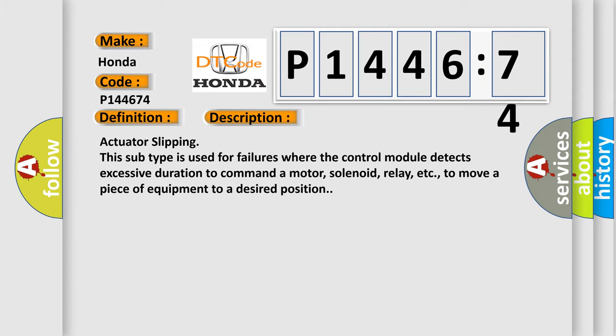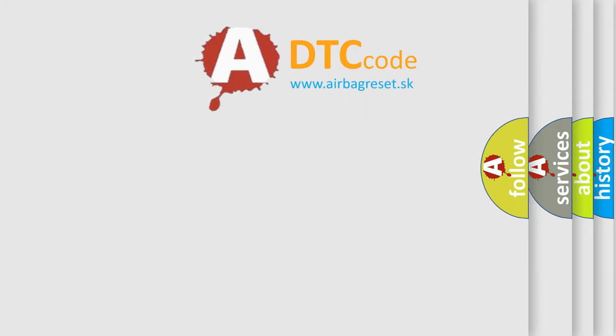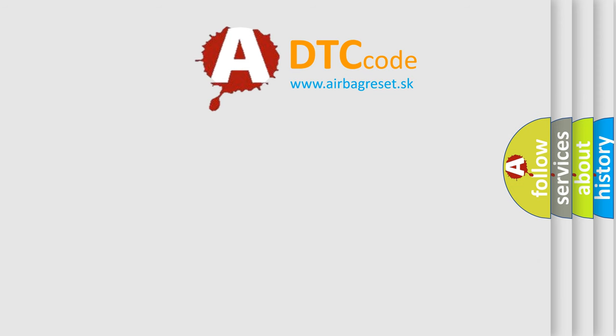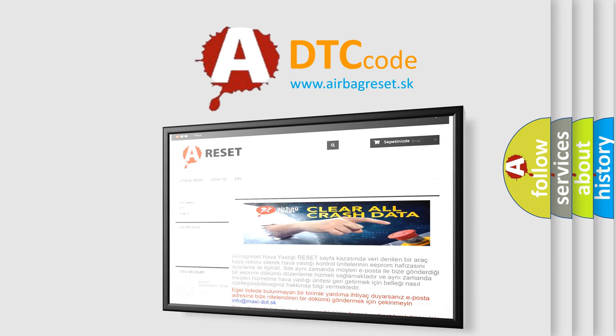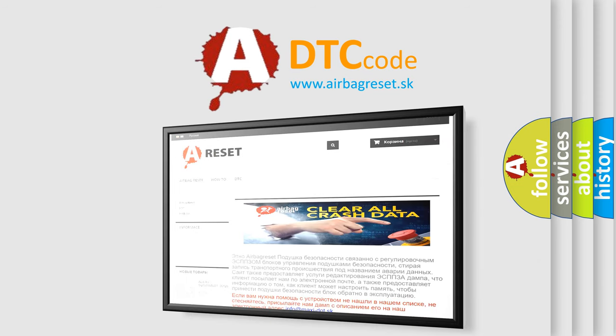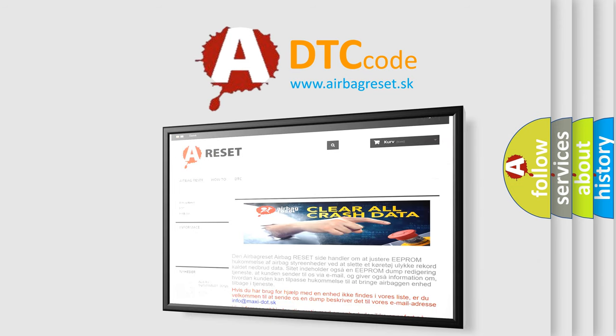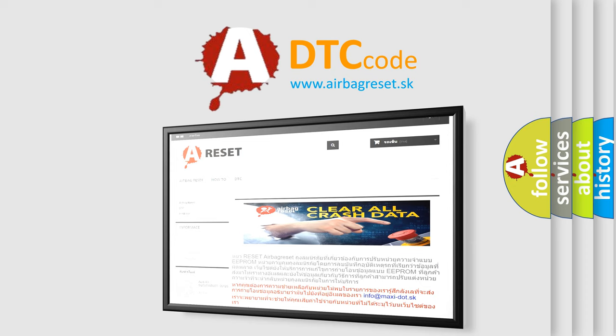The Airbag Reset website aims to provide information in 52 languages. Thank you for your attention and stay tuned for the next video.